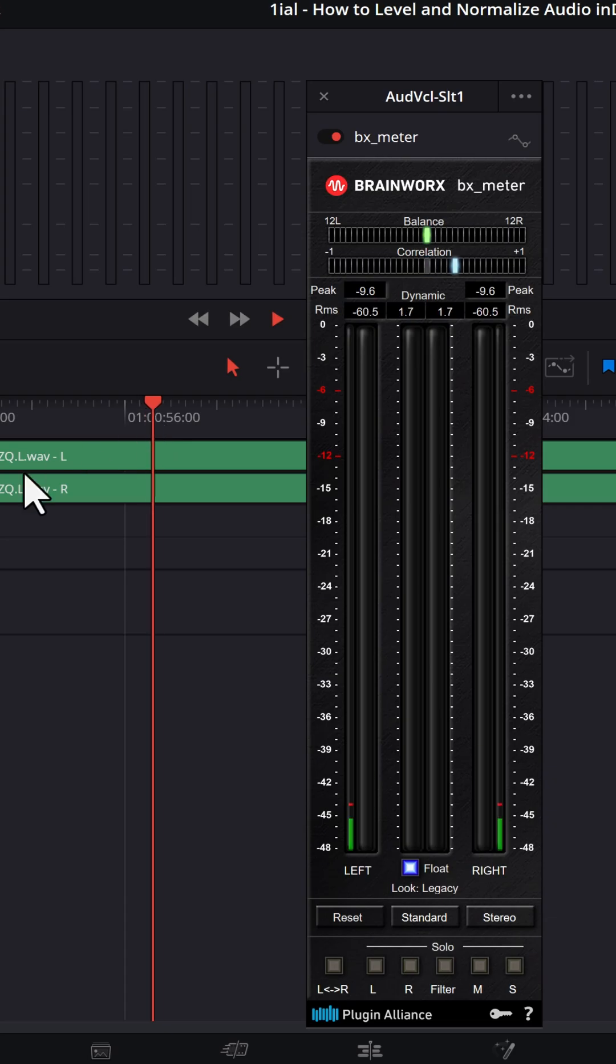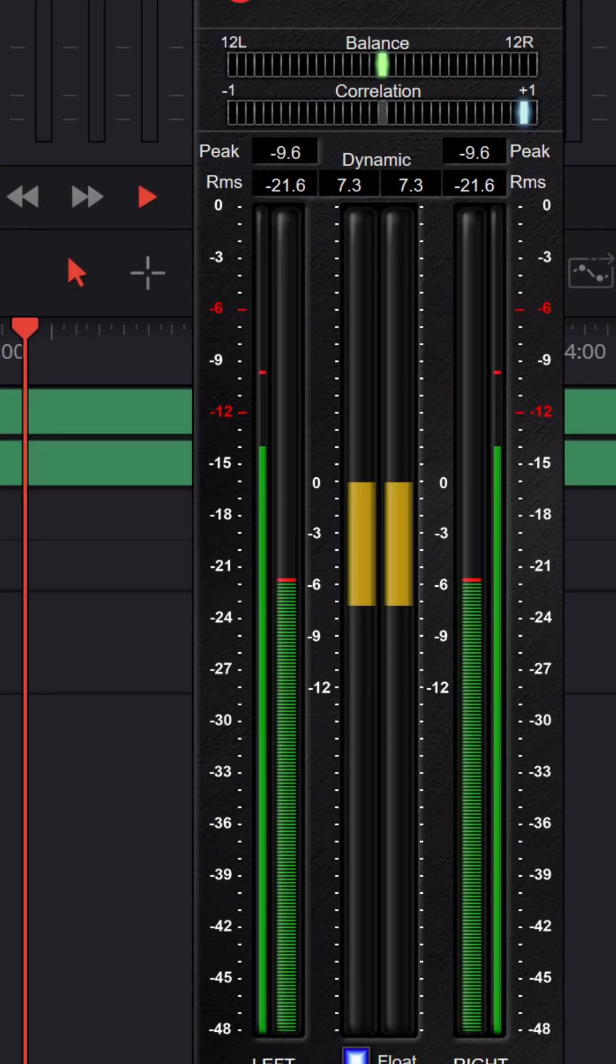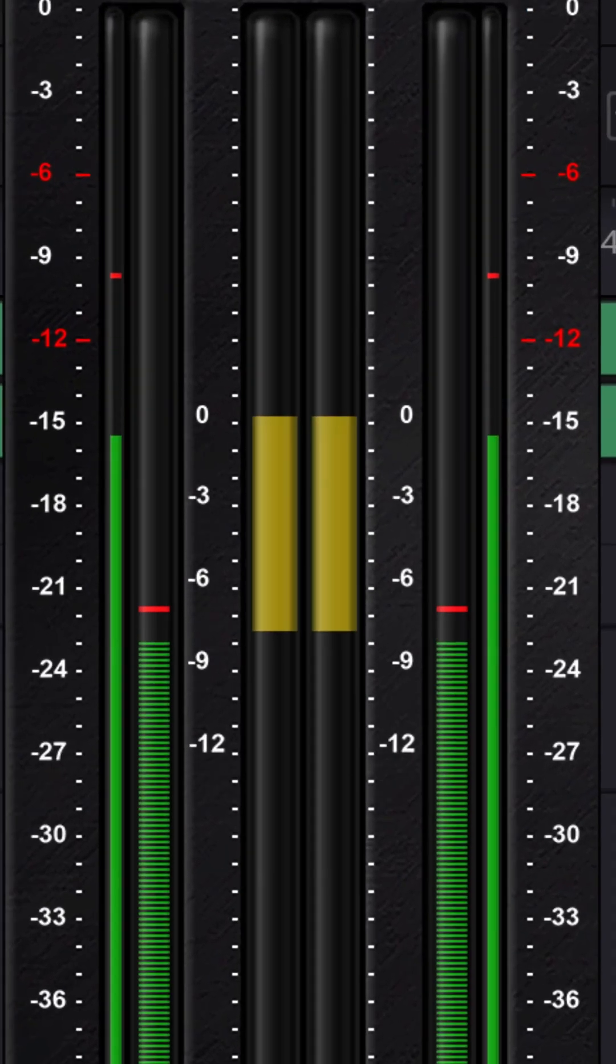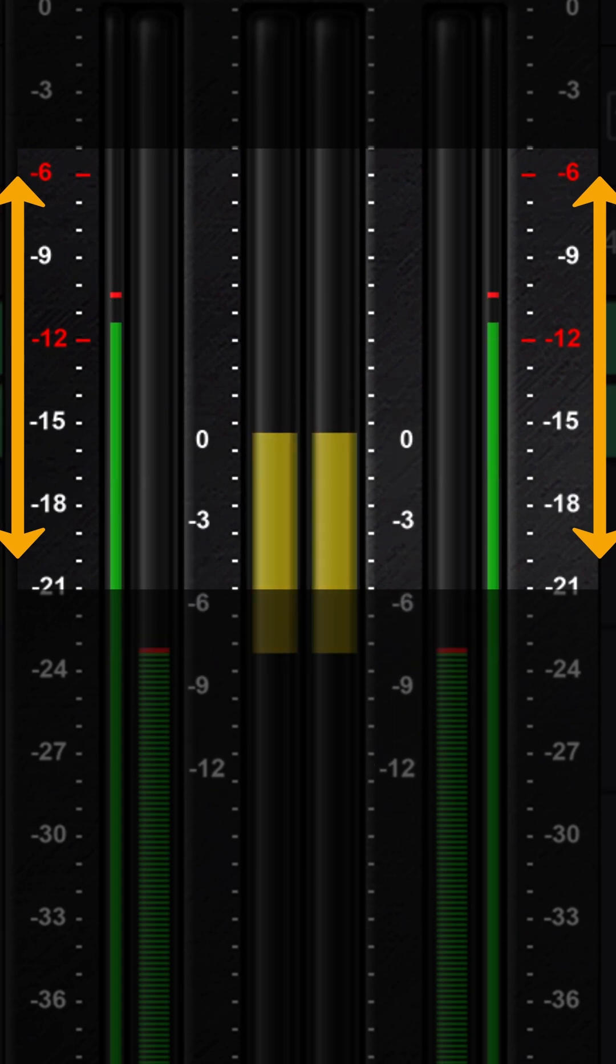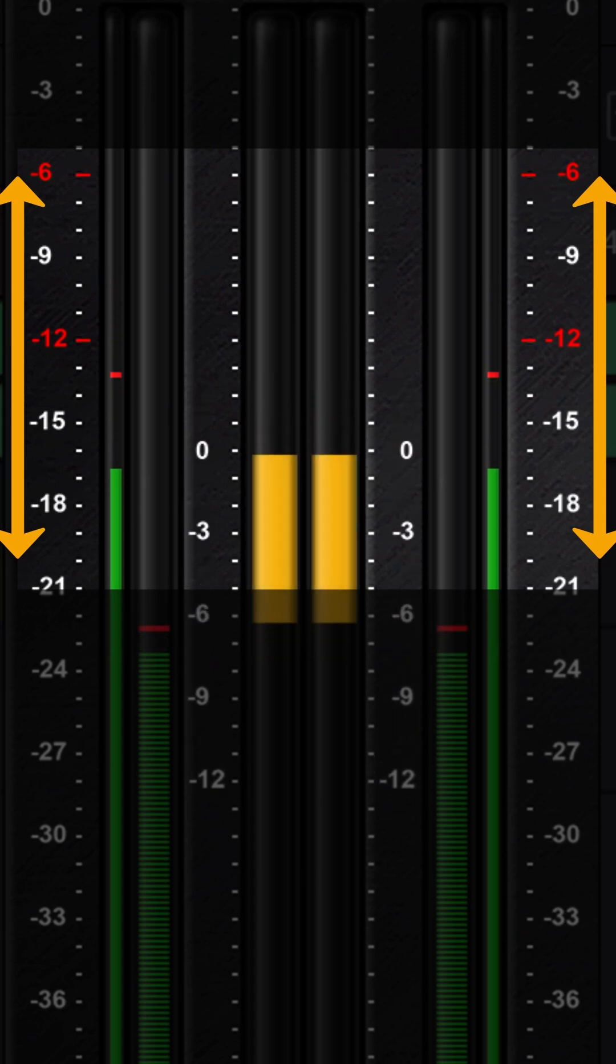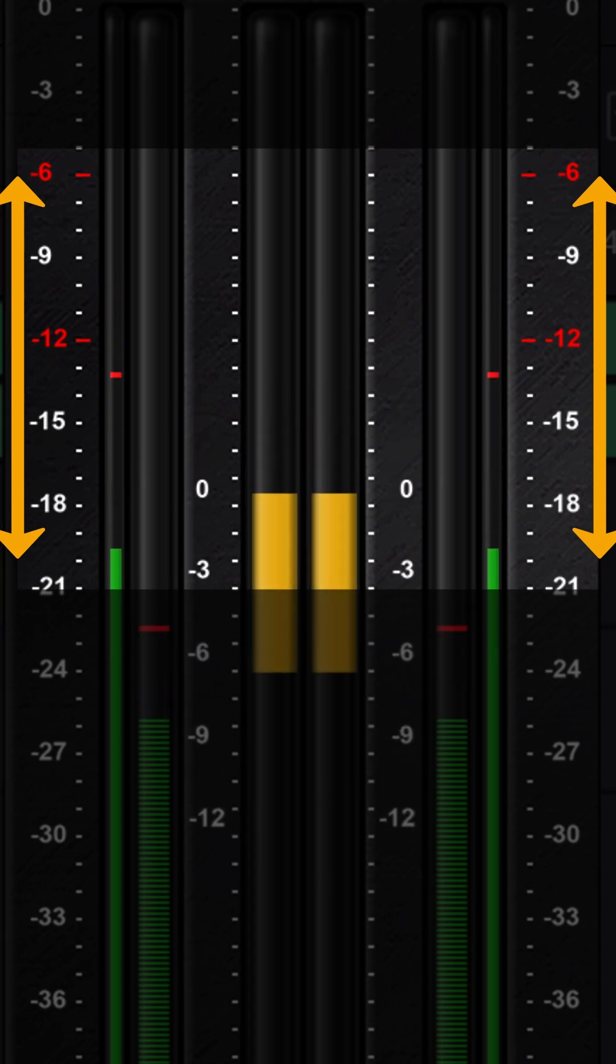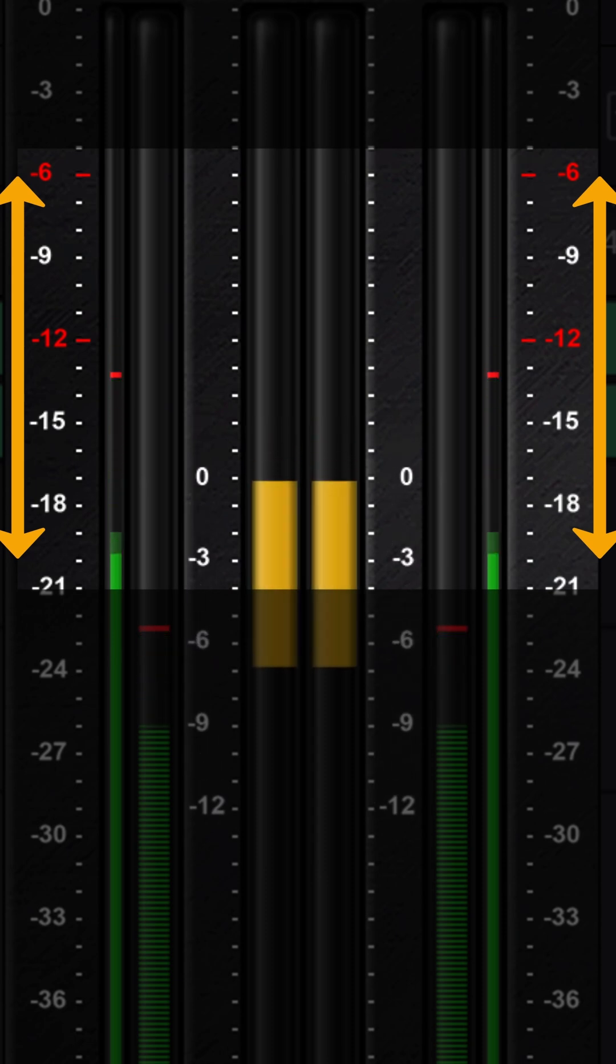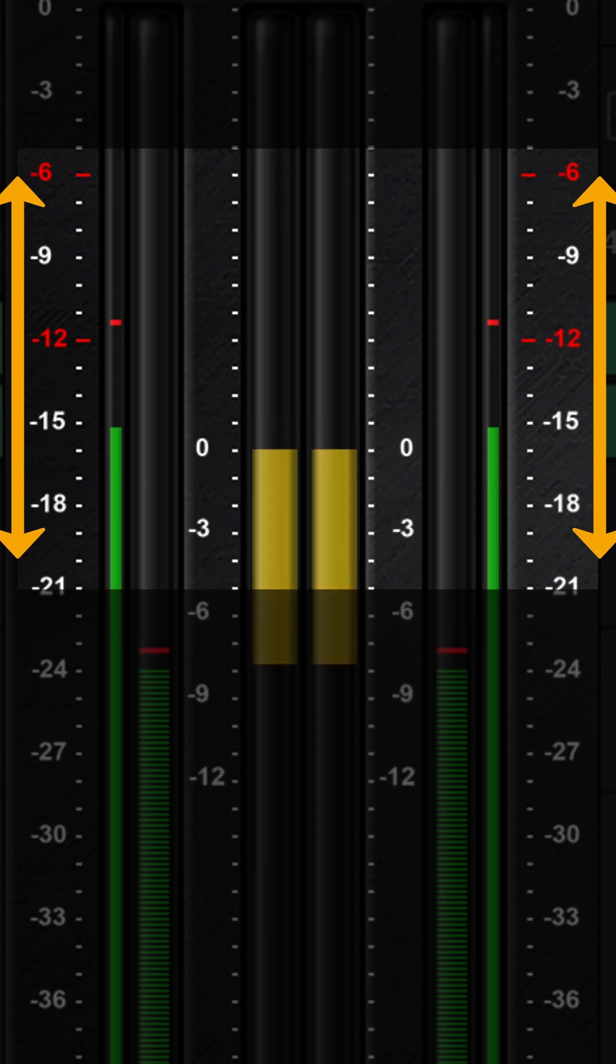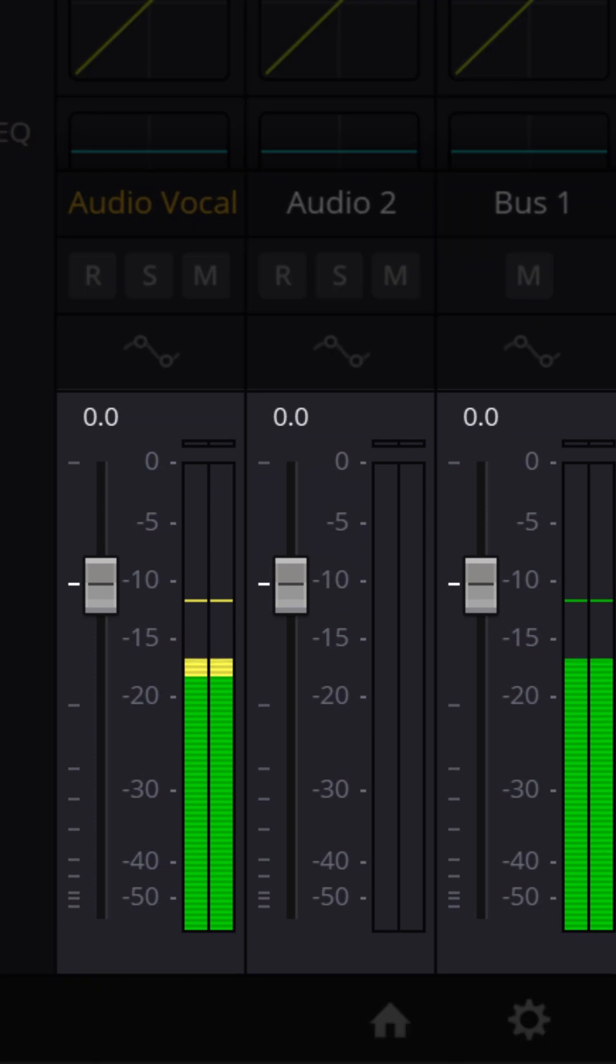Step 1: Gain stage and balance your mix. Gain staging means that all your track audio levels are not in the red, and the green meter is dancing between negative 18 dB and negative 12 dB, with peaks no higher than negative 6 dB on your master bus.